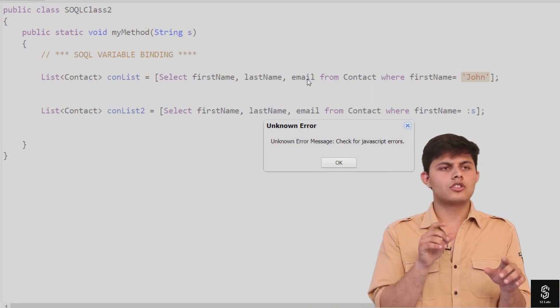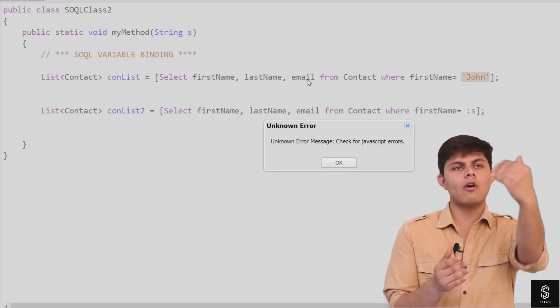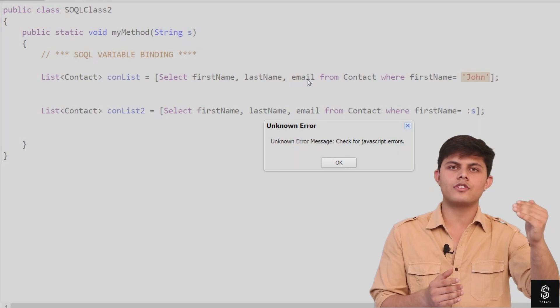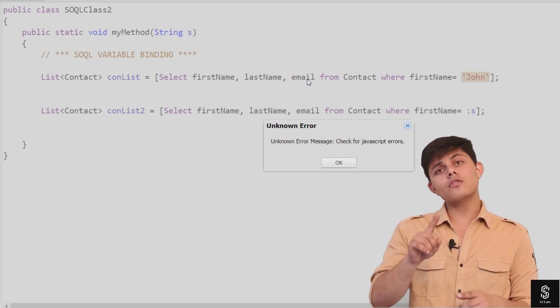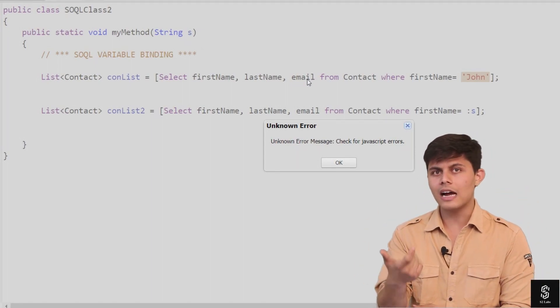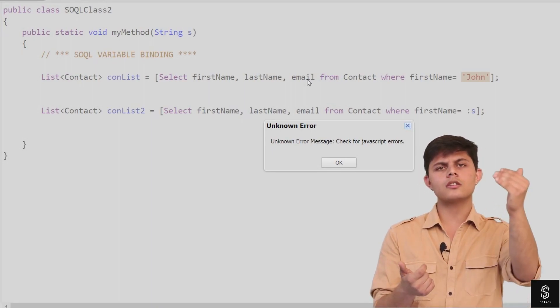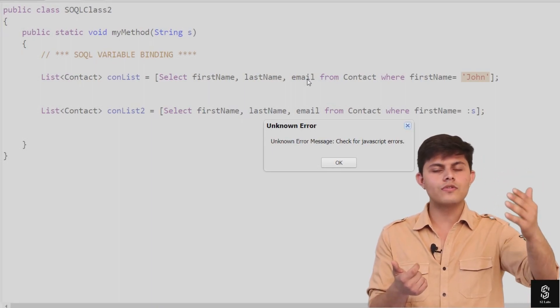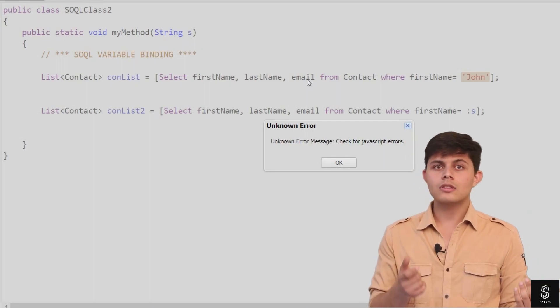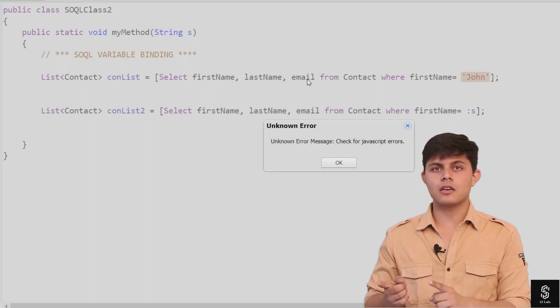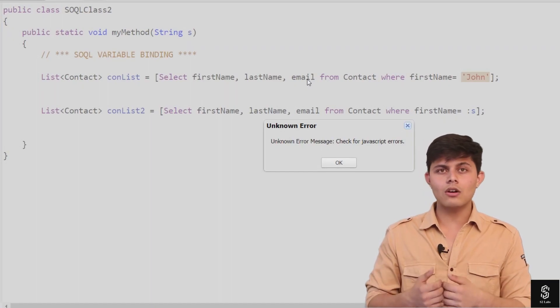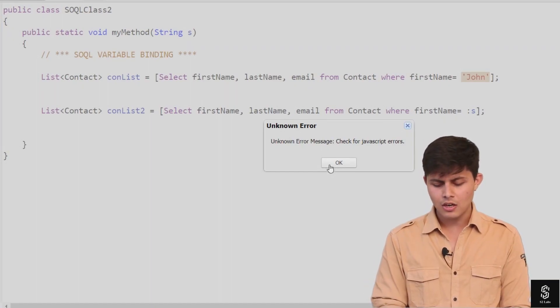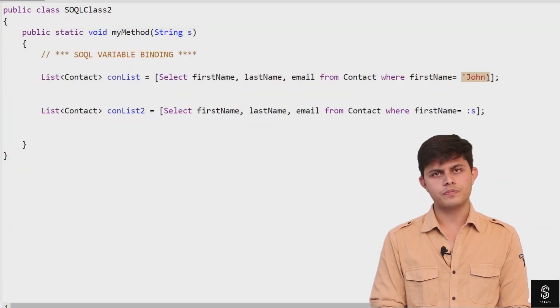Imagine you're using a page. While using that page, you write down 'John', so all the contacts with firstname John should be returned to you. But if you write down 'Paul', then it should return contacts whose firstname is Paul. That means the value is dynamic. If the value is dynamic, you cannot give it statically like I've given here with 'John'.